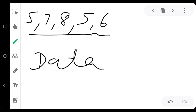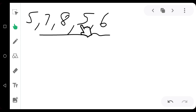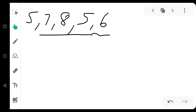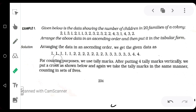The teacher writes marks according to roll number: seven is of roll number two, eight is of roll number three, five is of roll number four, six is of roll number five. So in this way teachers maintain records. This data, arranged according to roll number, is known as raw data. Raw data means data obtained in its original form is called raw data.